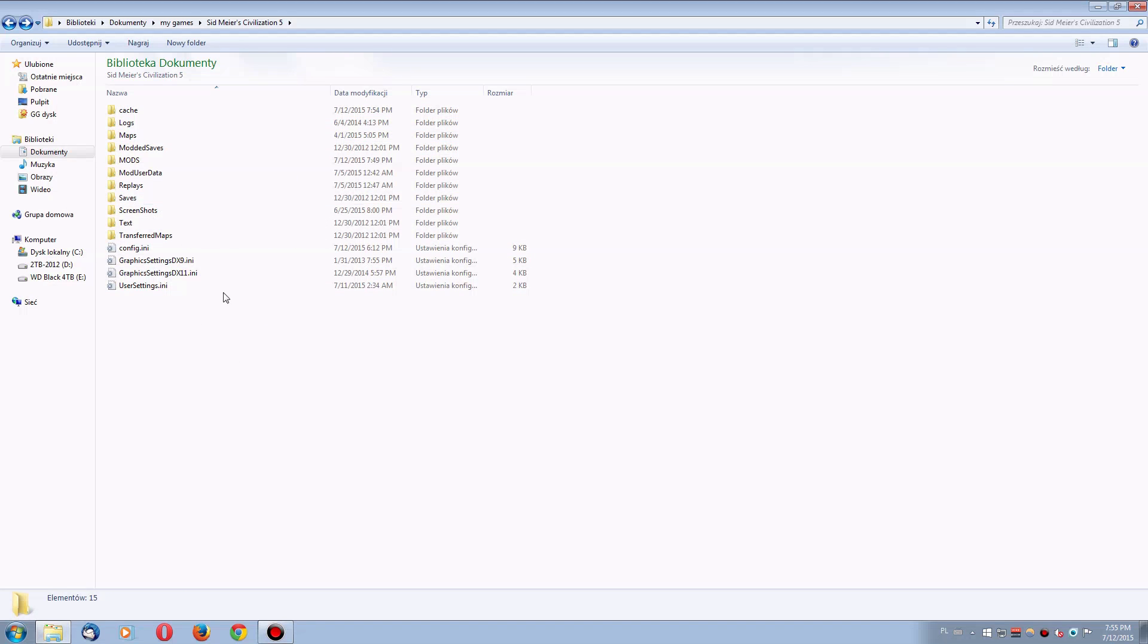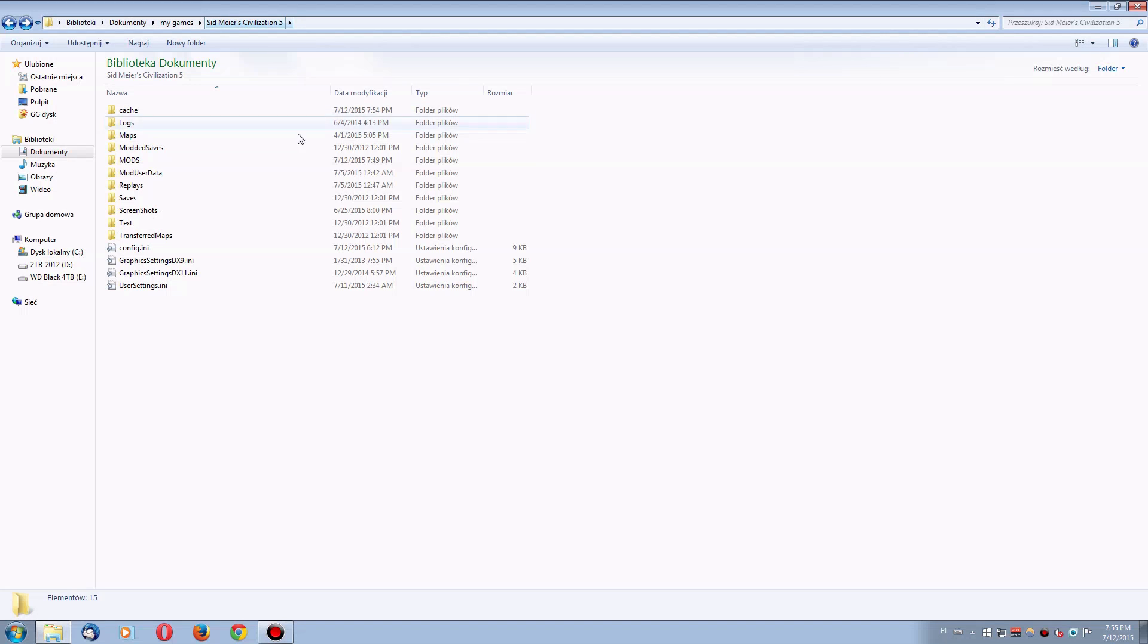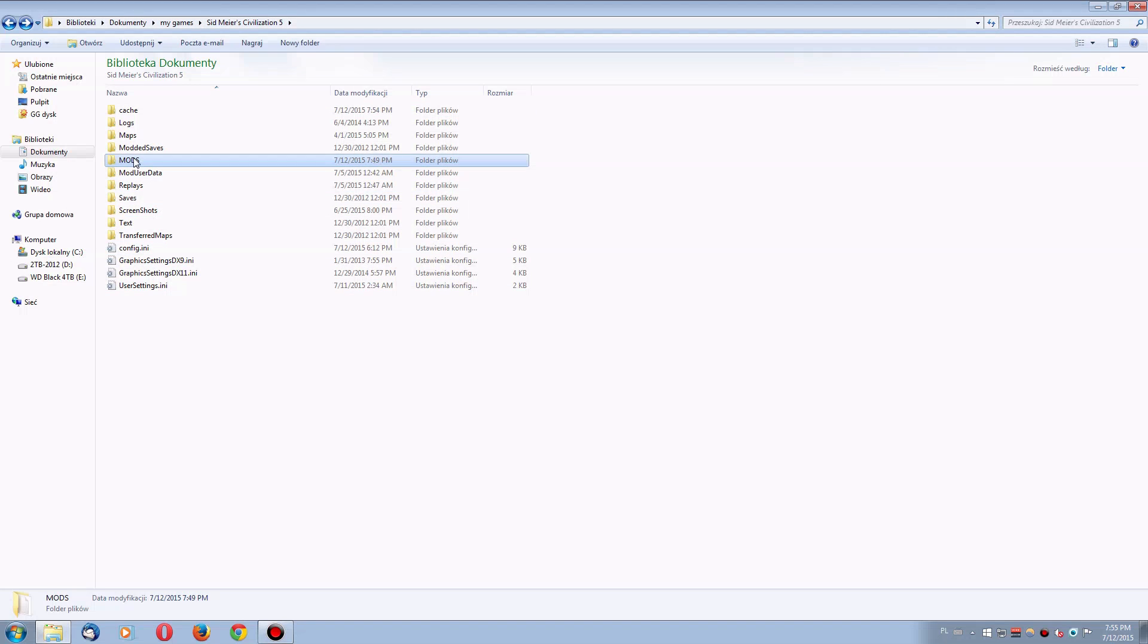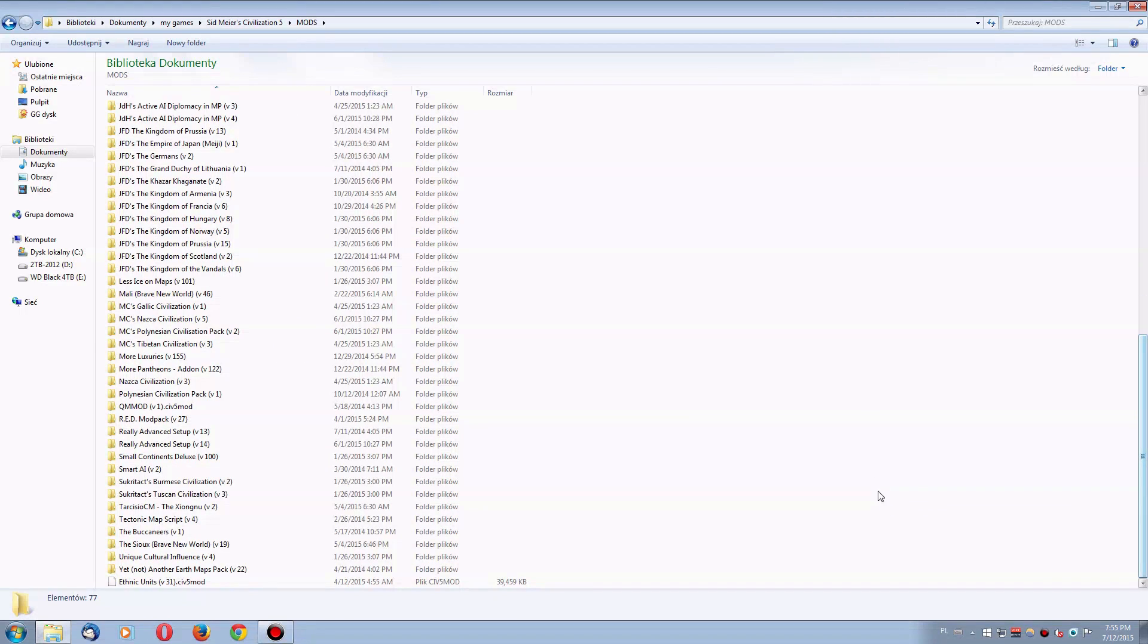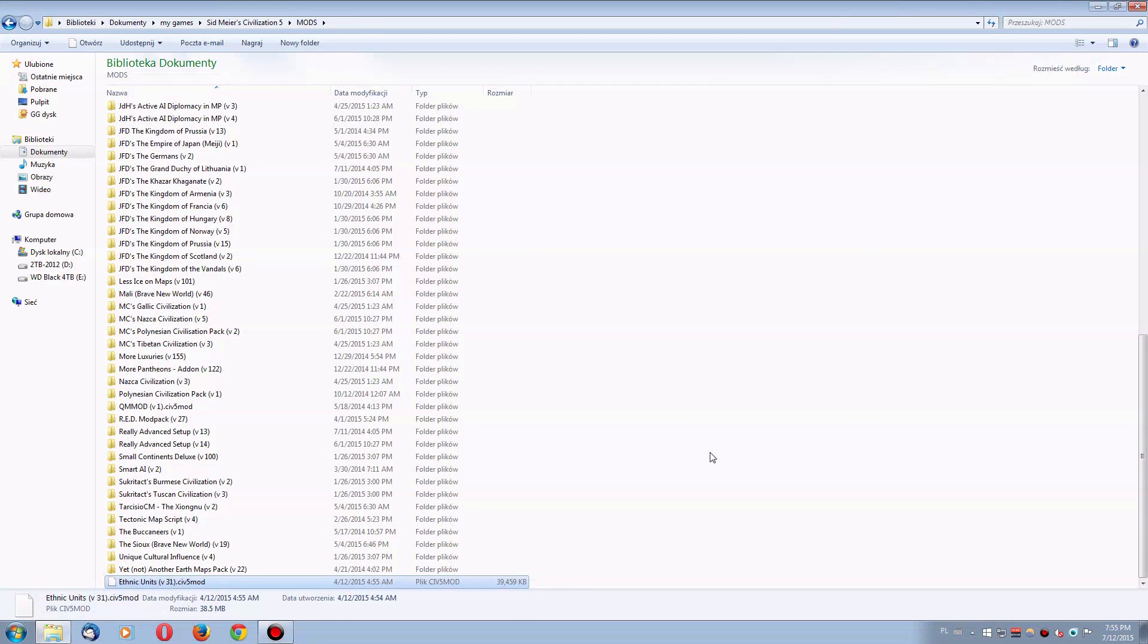So what you need to do is, again, go into this folder, Documents, My Games, Sid Meier's Civilization 5, then you go into mods, and I have one mod file right here, ethnic units.